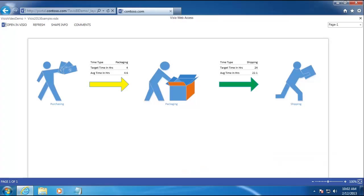Before we start the tutorial, let's take a quick look at our goal. In this example, we want to create a simple diagram that pulls data from SQL Server and shows the average time it takes to move through various stages of our order fulfillment process. We also want to visually indicate how that time compares to our target time by changing the color of the arrows in our diagram to either red, yellow, or green.